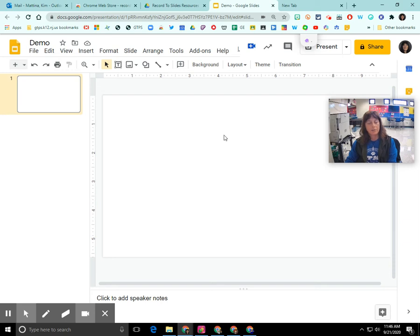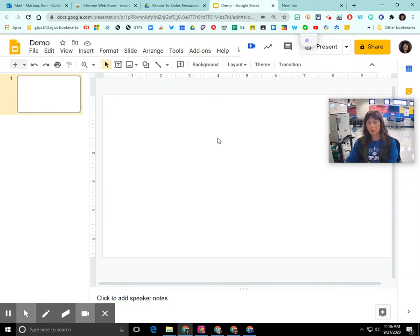Hi everyone, my name is Kim Itzina and this screencast will show you how to use the Record to Slides Chrome extension in a Google Slide presentation.